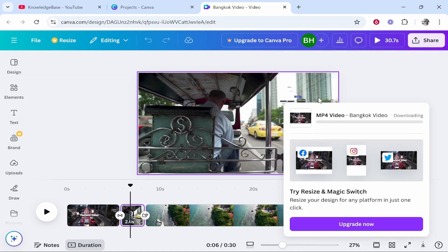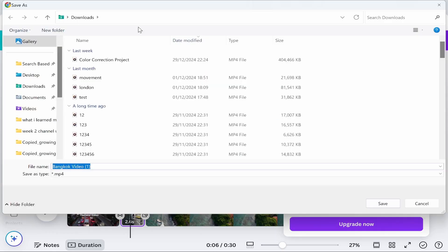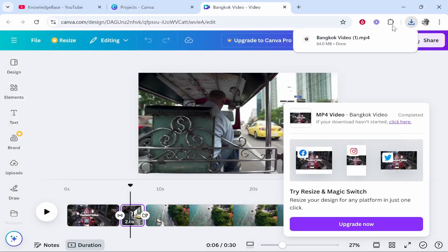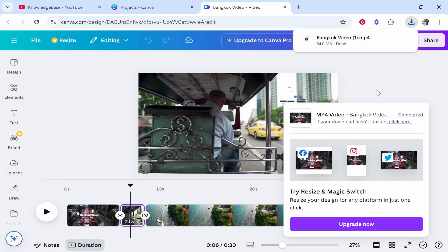Now it might ask you for a download location or it might just go to your downloads folder on your computer. For me it's asking me where to download it so I'm just going to put it in the downloads folder. We'll click save and that video has been saved to the downloads.